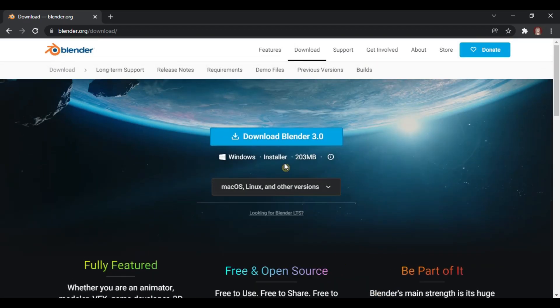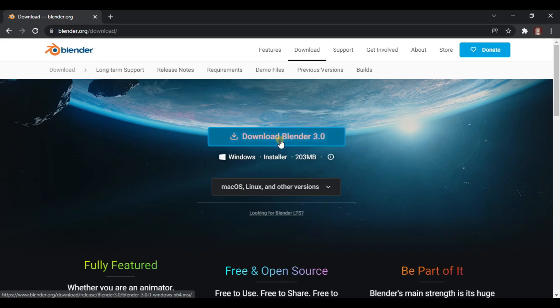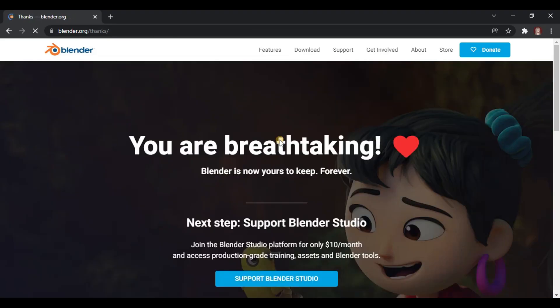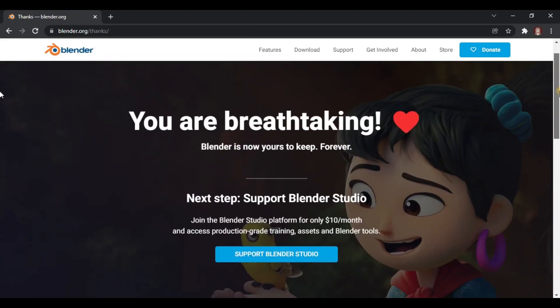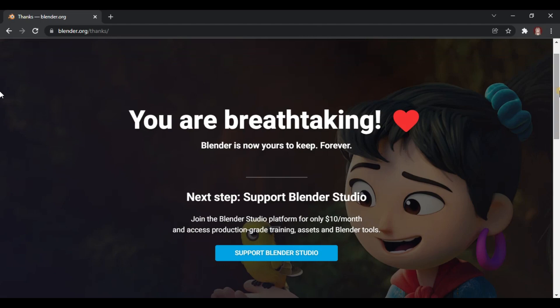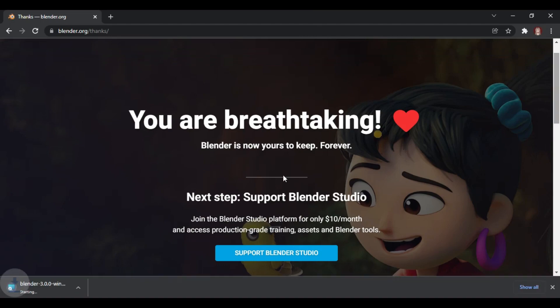I'm going to proceed with downloading. Just click Download Blender 3.0 and you can see that the installer is downloading at the bottom left of your browser's page. Just wait for that to finish.